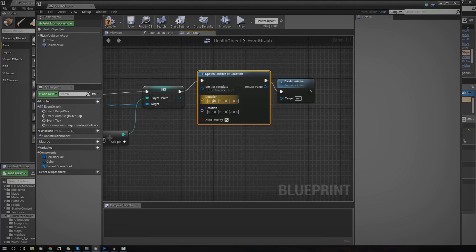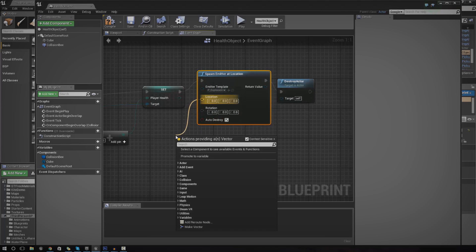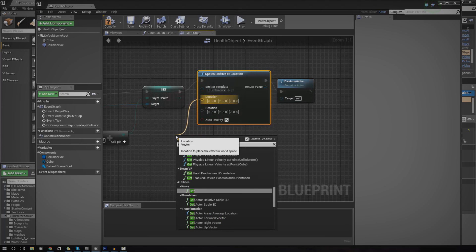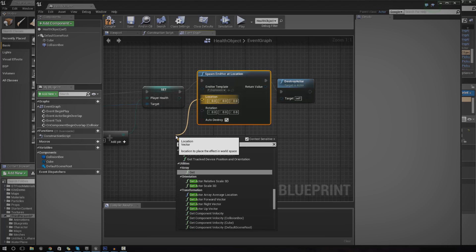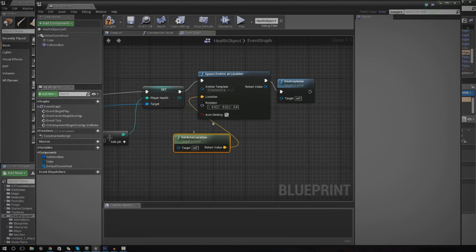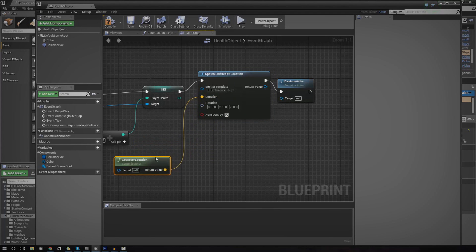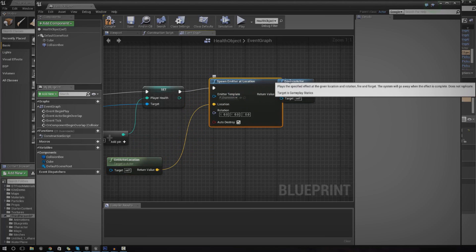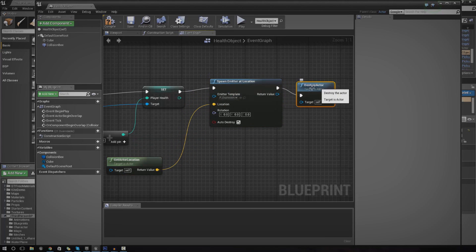As for the location, we're just going to drag it out to get actor location. So that's going to get the location of the little box. And now that should happen between destroying the actor and setting the health.